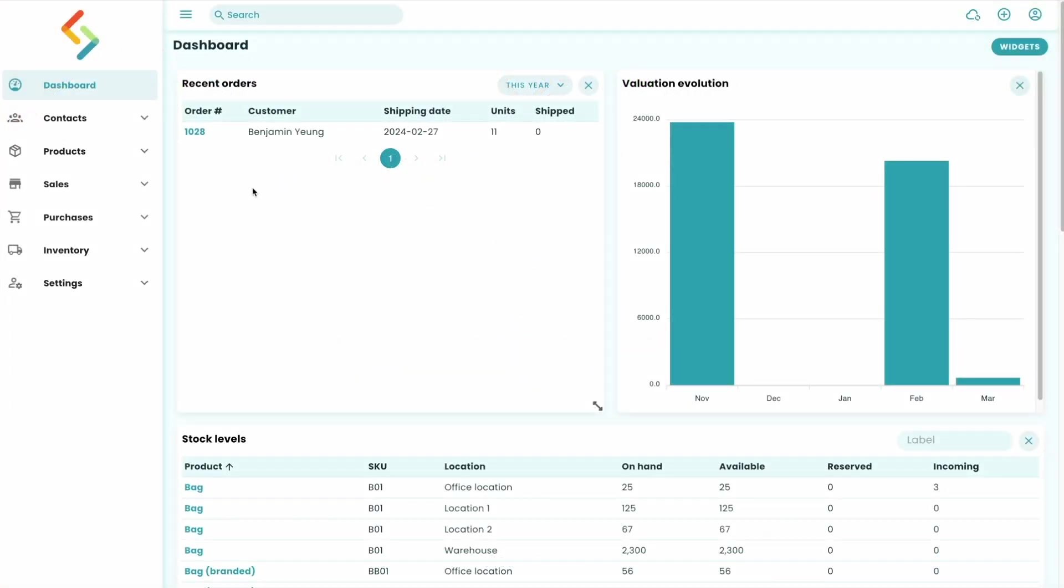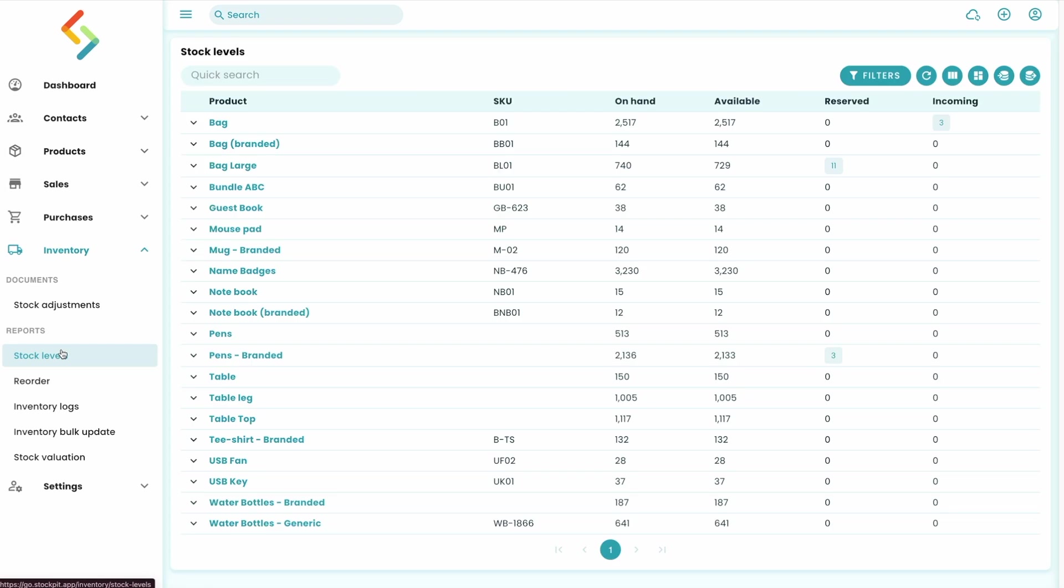First, let me show you the stock level. For each product, you can track its on hand, available, reserved, and incoming inventory.